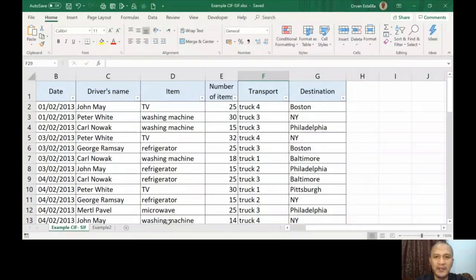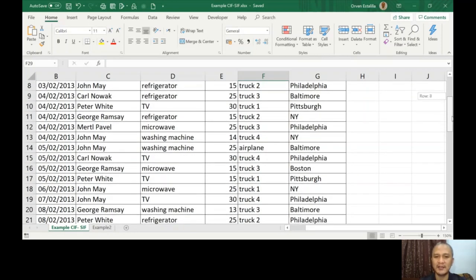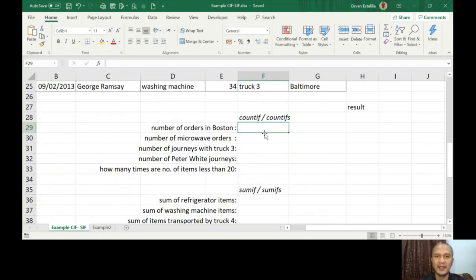Hi again, this is your teacher Orvin for Advanced Excel. We're going to continue Lesson 4, Part 2. If you haven't watched the first video on Lesson 4, please go back to that first video — I discussed SUMIF, COUNTIF, and AVERAGEIF. In this part we're going to give examples of COUNTIF, SUMIFS, and COUNTIFS.